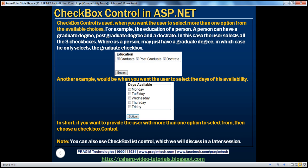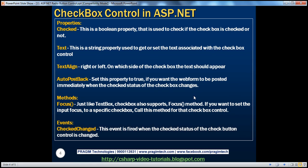In ASP.NET, we can also use the CheckBoxList control for the same purpose. We will talk about the CheckBoxList control in a later video session. Now, the checkbox control exposes several properties, methods, and events that we need to be aware of as a developer. Let's look at the properties first.